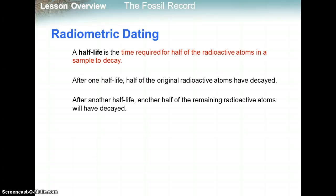Radiometric dating compares the amounts of radioactive to non-reactive isotopes in a sample to determine its age. This is based on something called a half-life. A half-life is the time required for half of the radioactive isotopes in a sample to decay. After one half-life, you have half of your radioactive isotope. After another half-life, you have a quarter of what you started with. After another, you have an eighth, then a sixteenth, and so on — always this dividing by two pattern.